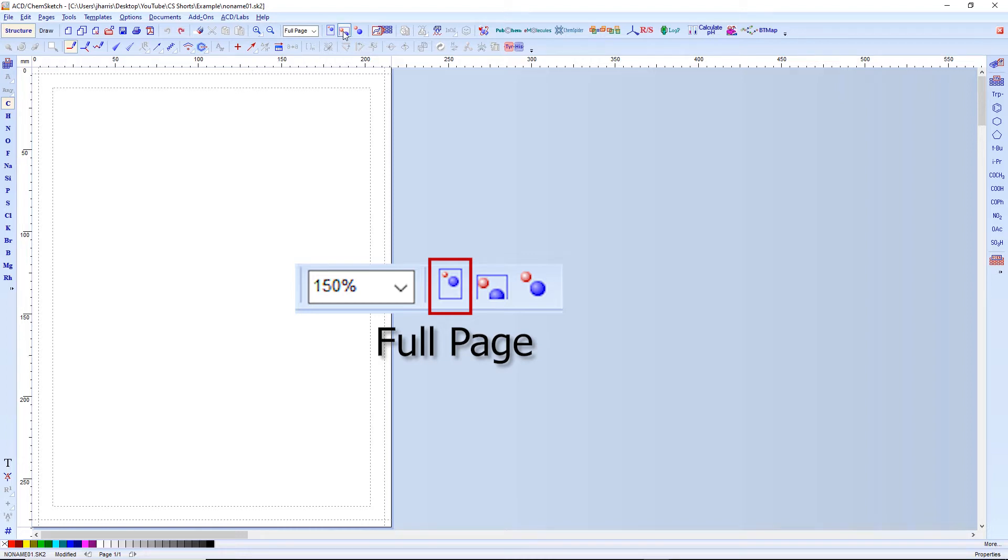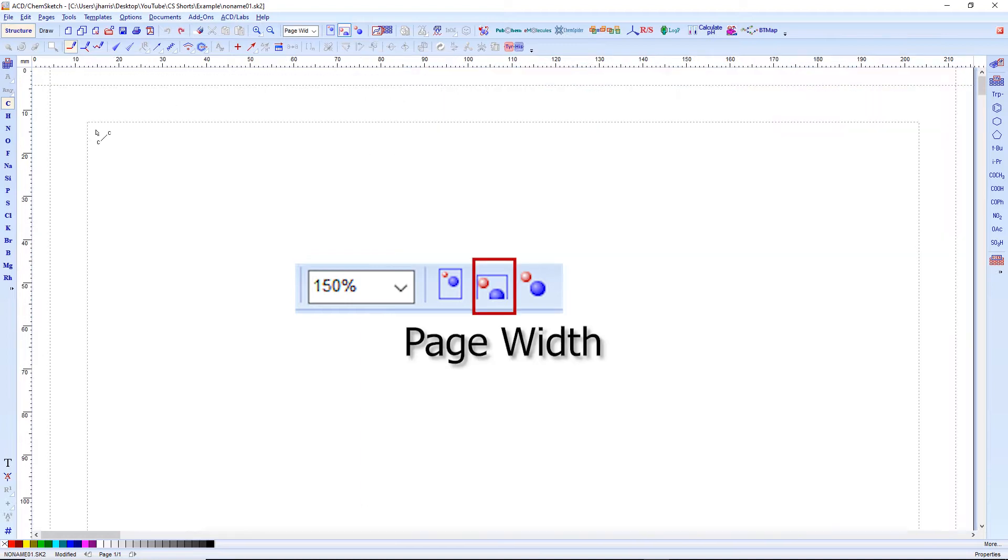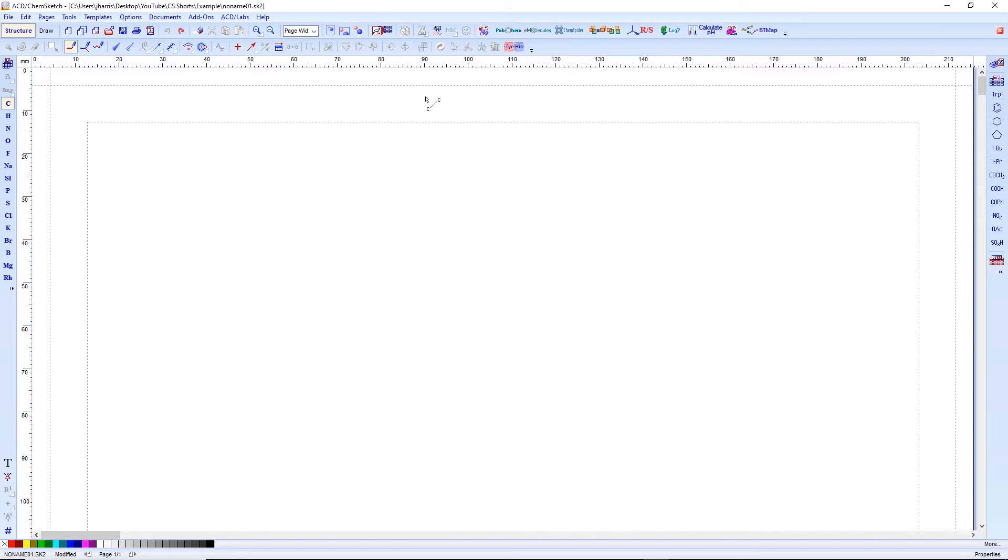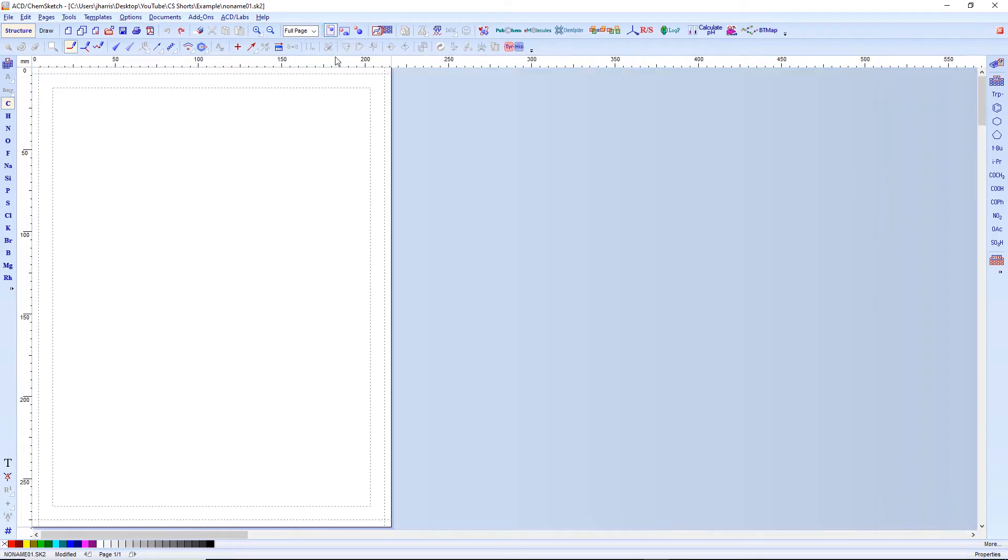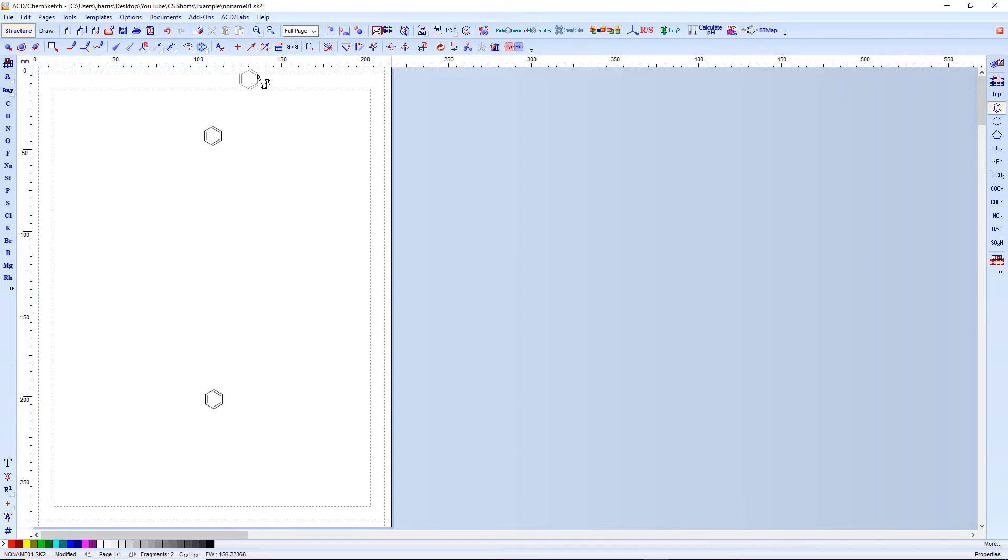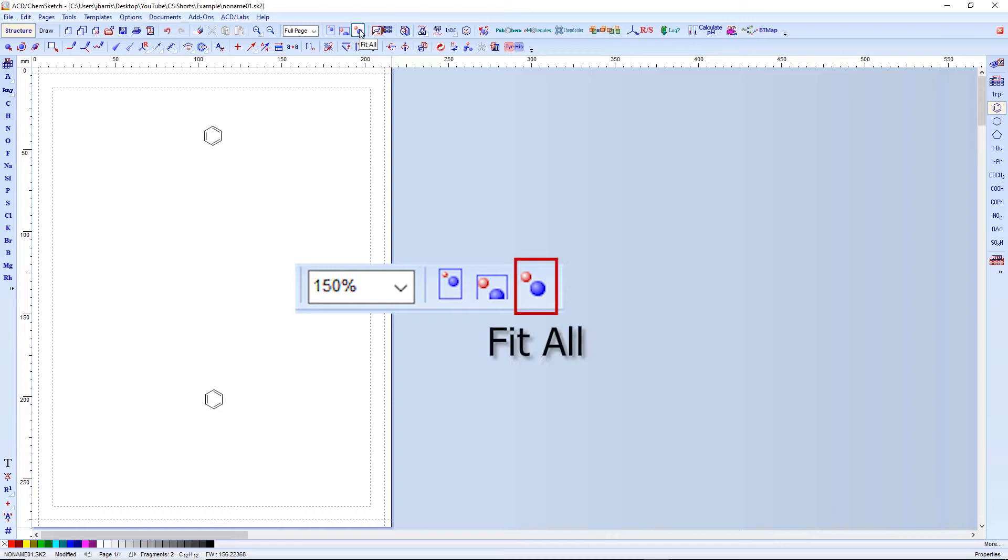The next is page width, which of course adjusts it so the page width is across the entire page. I think this is pretty favored by a lot of people when they're setting up their pages and trying to do things. The last one though is a handy little one. I'll show you how it works. This is the fit all function so that it zooms into fit all of the different structures that are on your page right now.